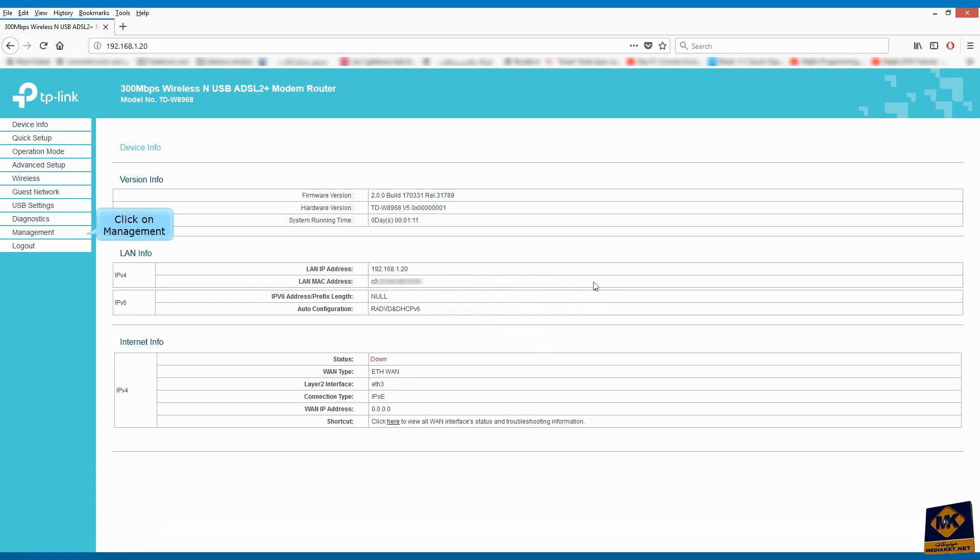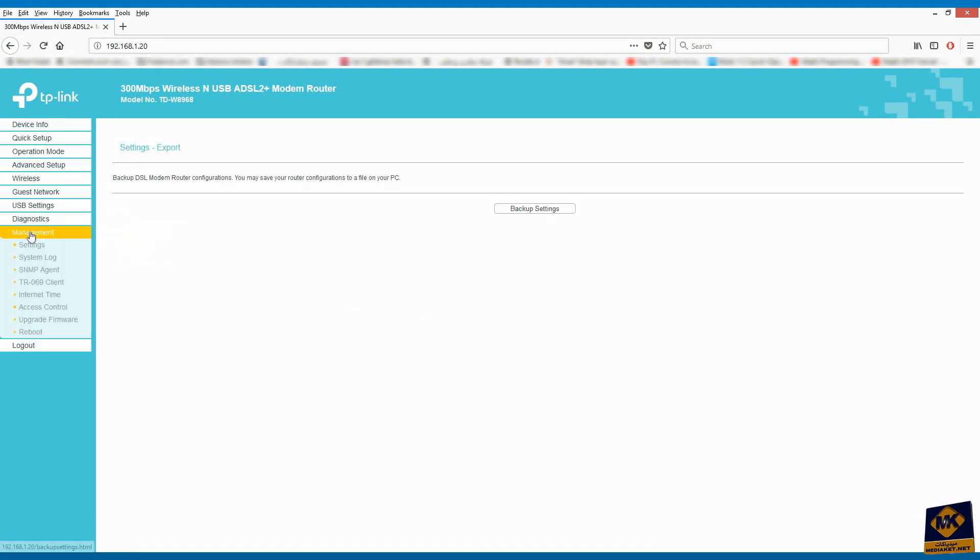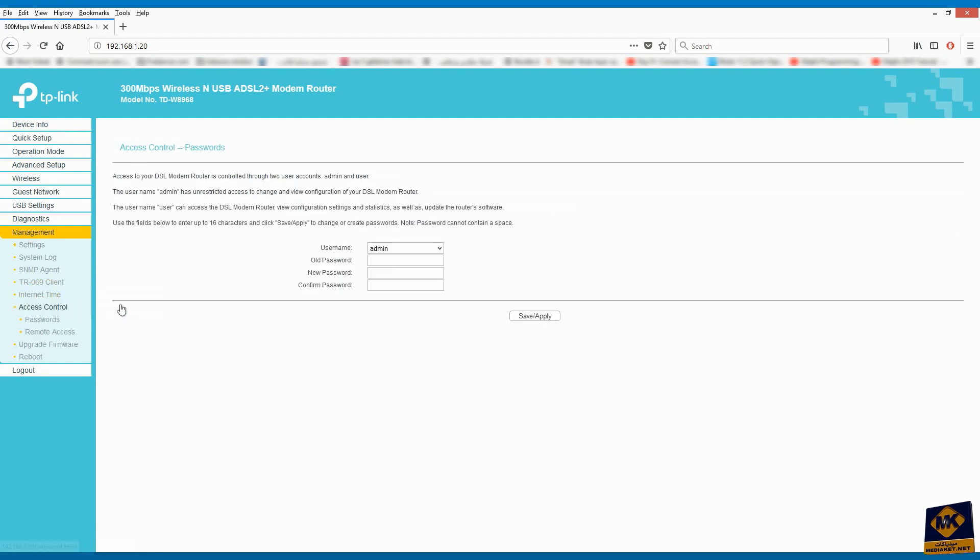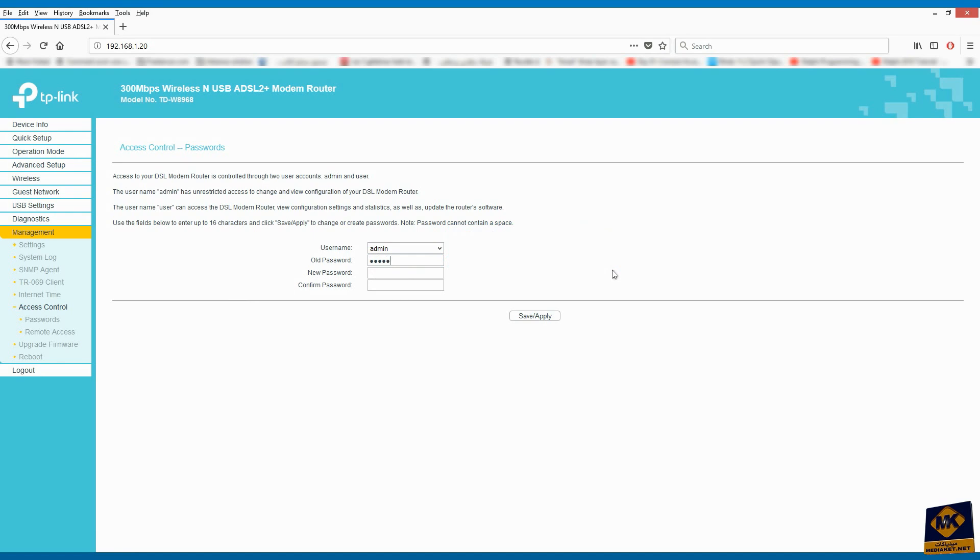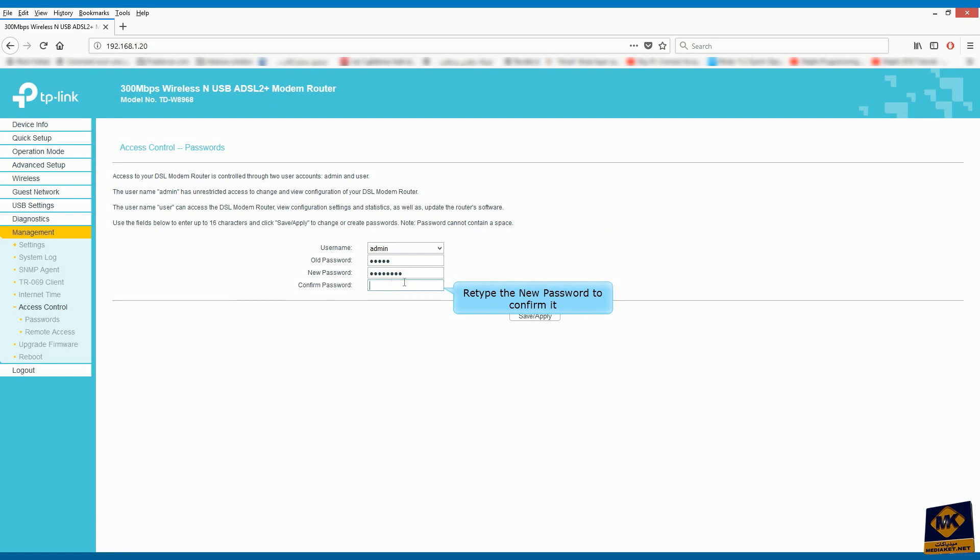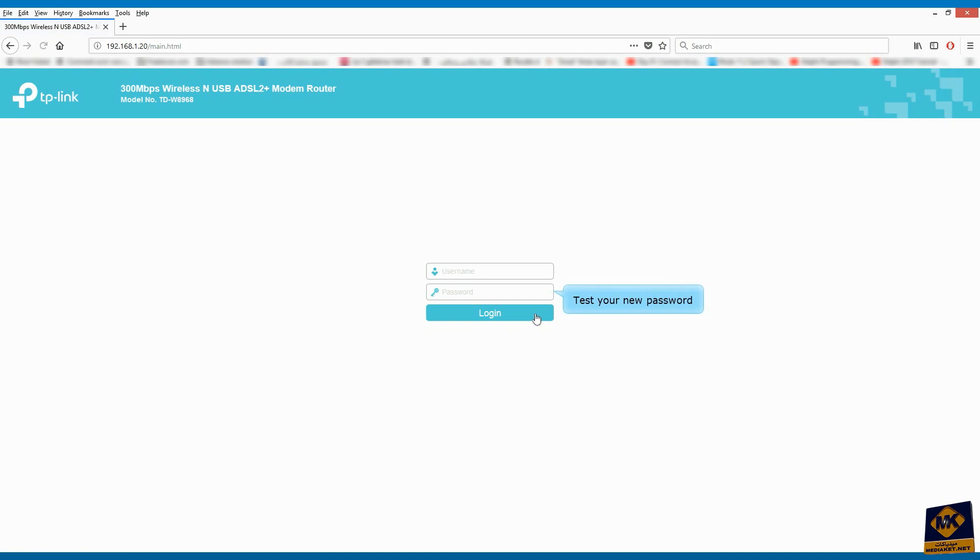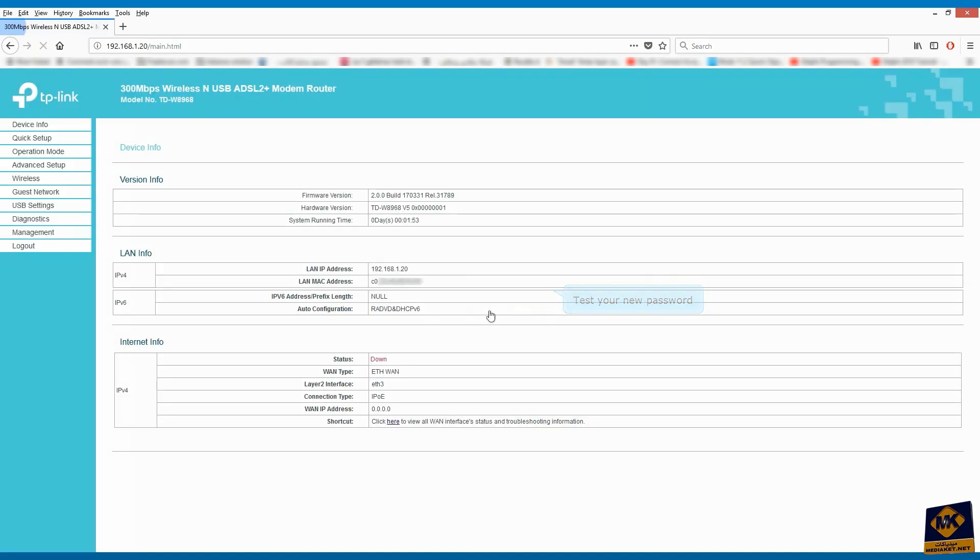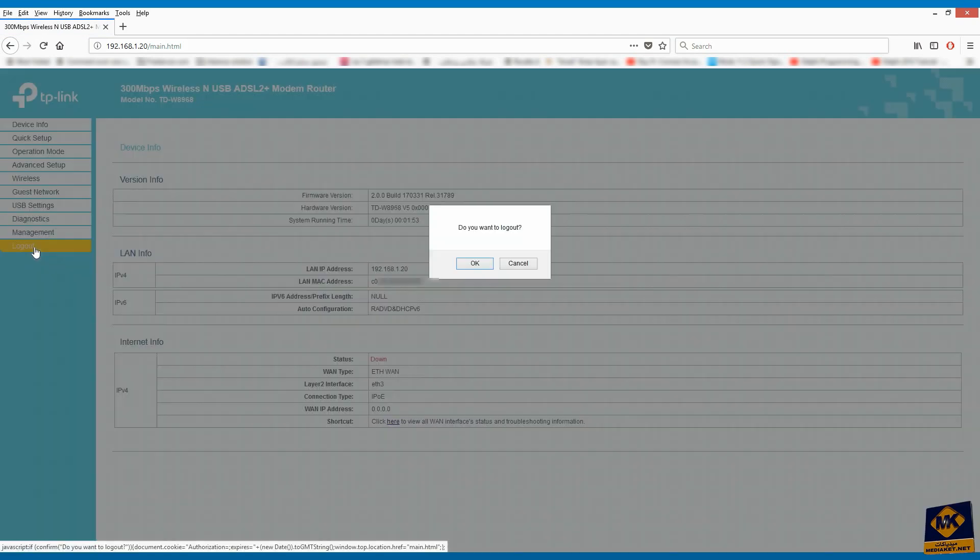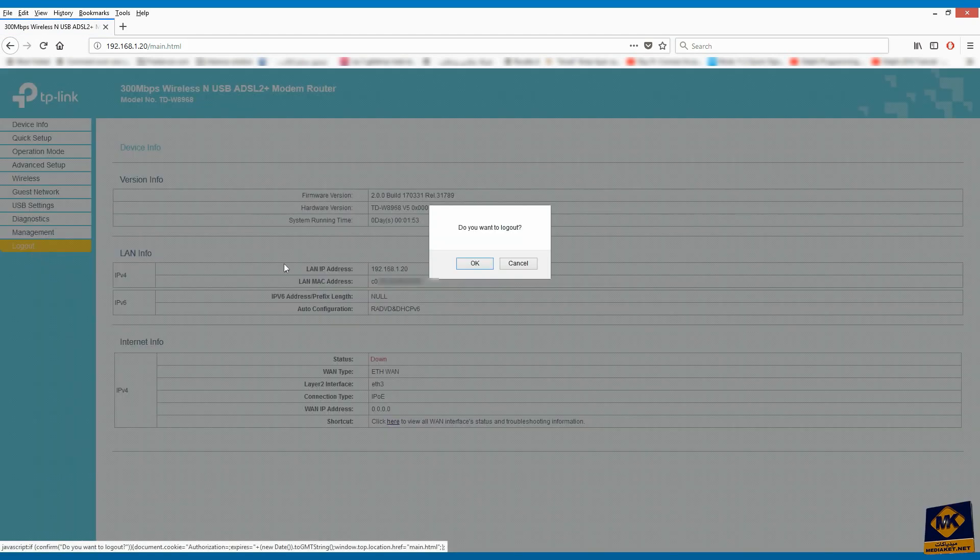Click on Management Menu. Click on Access Control. Type here old password which by default is admin. Type here the new password of your choice. Re-type the new password to confirm it. Click on Save and Apply. Test your new password by connecting to the router. And finally, exit the router program by clicking on Logout.